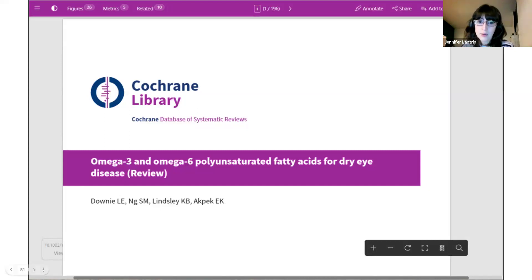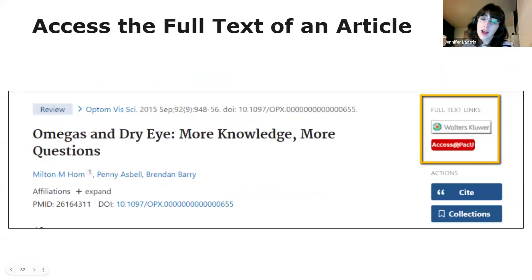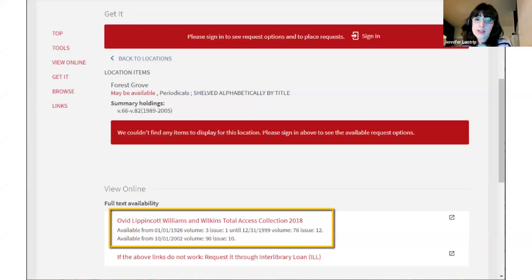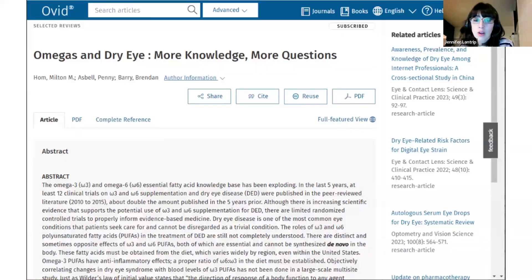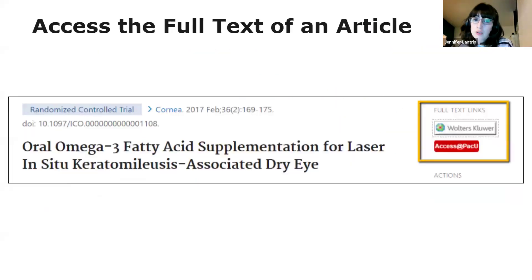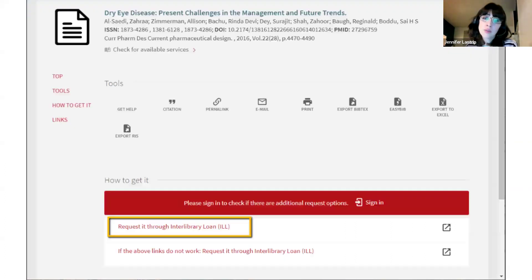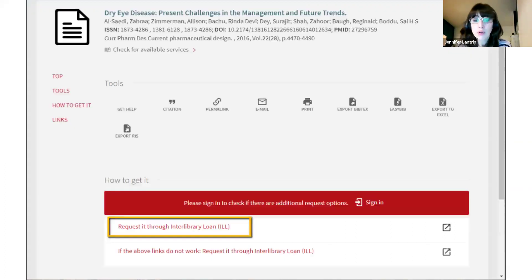In this example, the top option will also bring you to the abstract of the article on the publisher's website where you'd have to pay for access. So instead, click the Access at PACU link and you'll see a link to the full text. For this article, the top option would also bring you to the publisher's website where you'd have to purchase the article. So instead, click Access at PACU and you'll see an option to request the article through Interlibrary Loan.